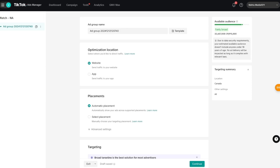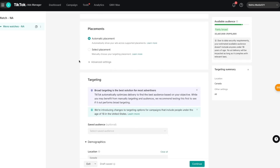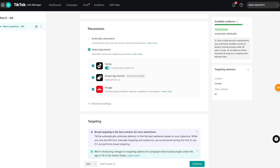We're now in step two where we create our ad group, which is contained within a campaign. I'll call this ad group 'Men's Watches.' For the optimization location — where do you want to send your traffic — I'm sending it to my website. Scrolling down to 'Placement,' I recommend selecting 'Select Placement' so you can choose exactly where your ads are shown. I generally recommend keeping it on TikTok only, so I'll disable the other options.